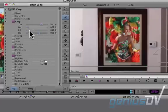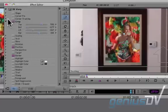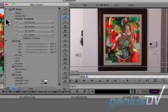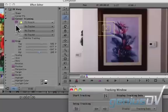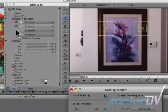Now twirl down the disclosure triangle for the corner tracking parameter. Activate all four of the tracking points.